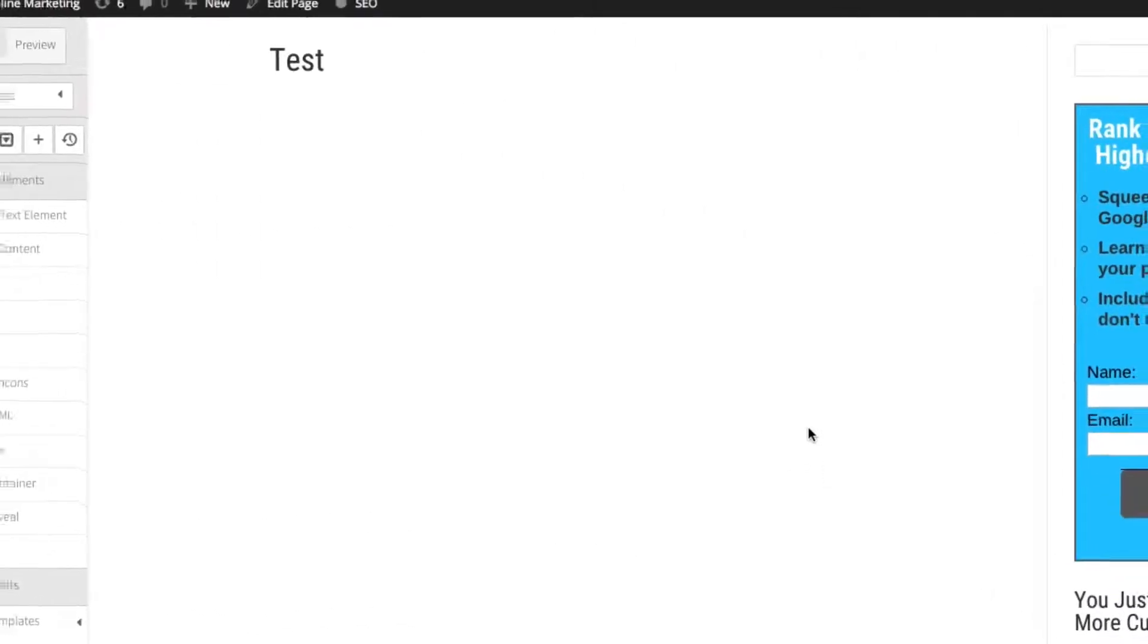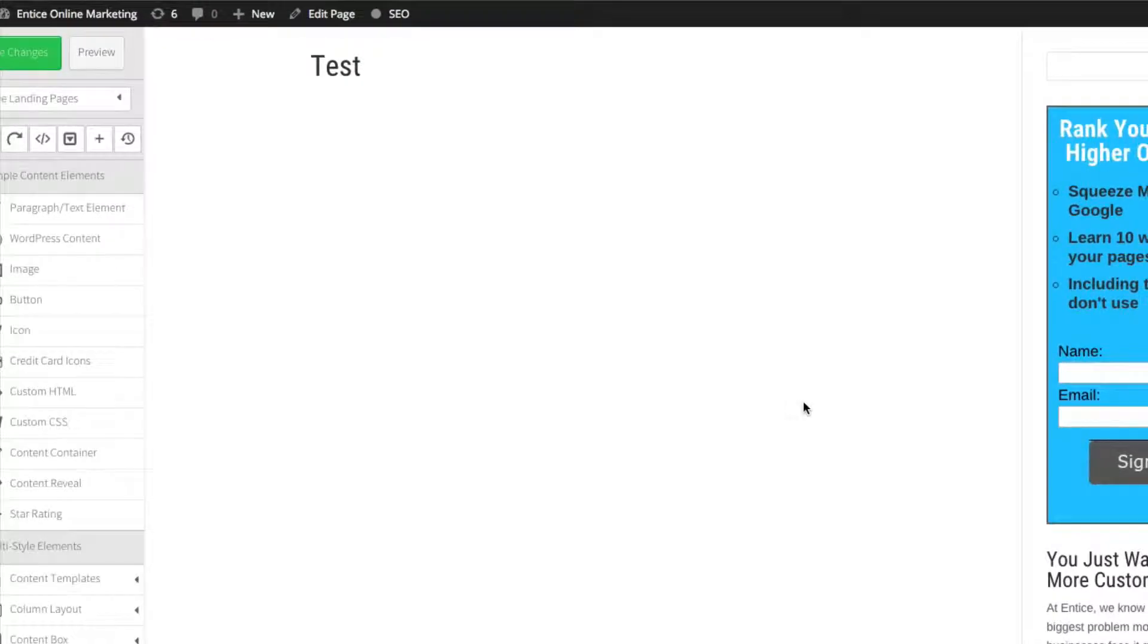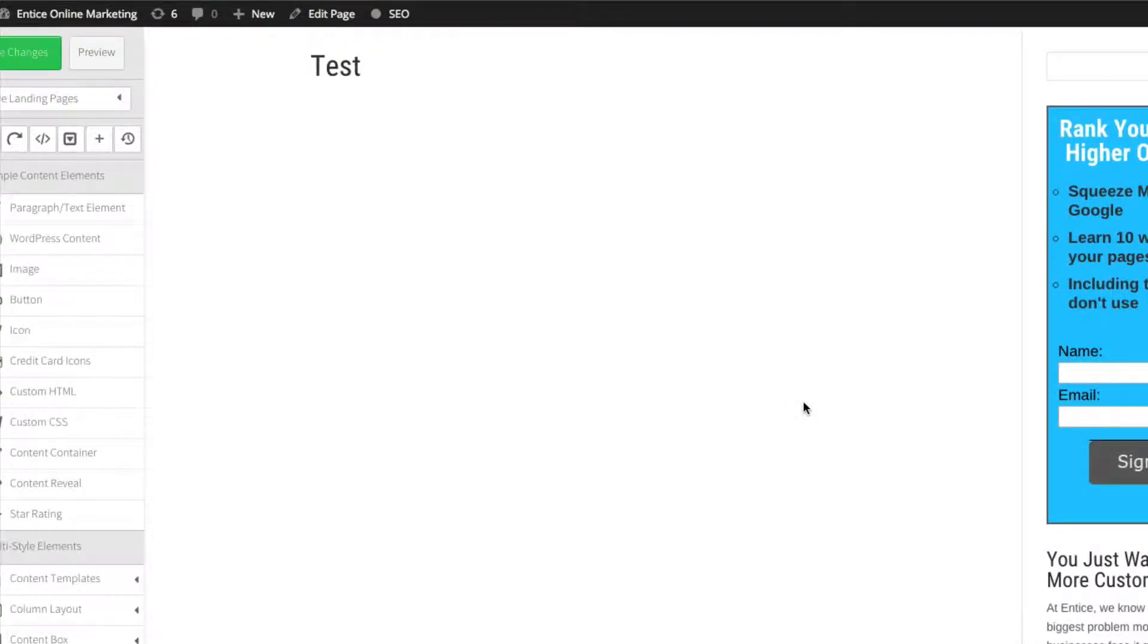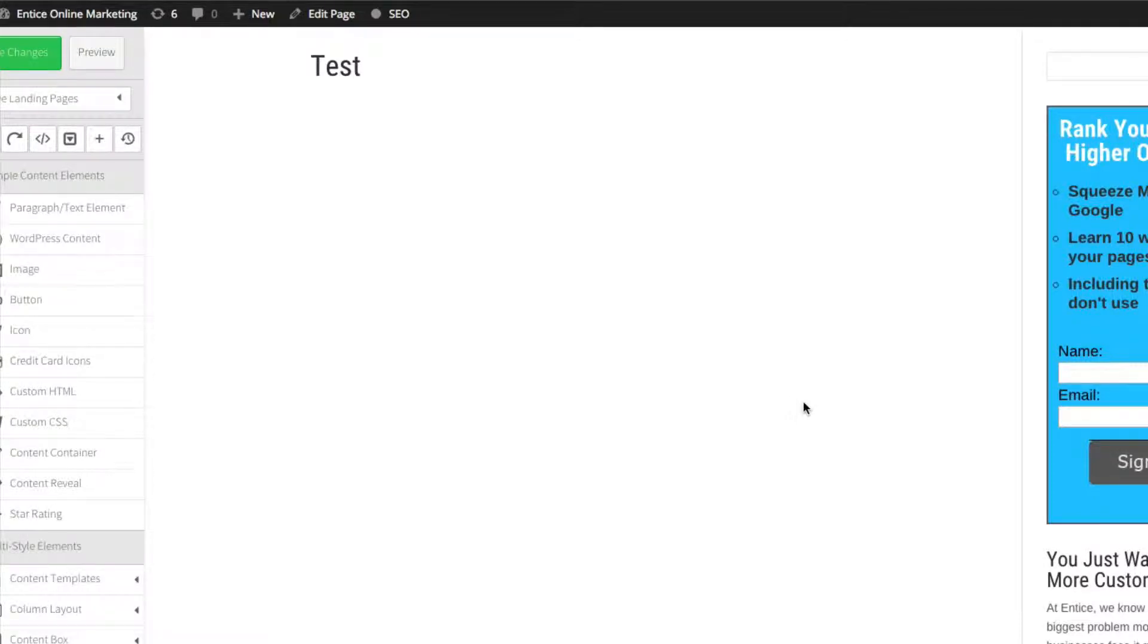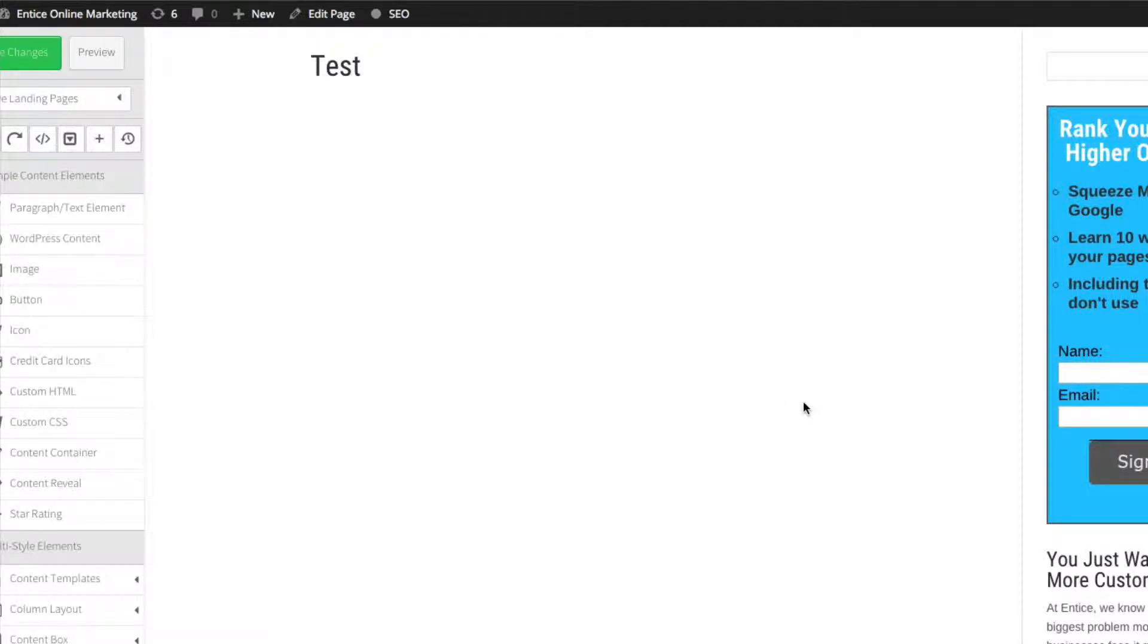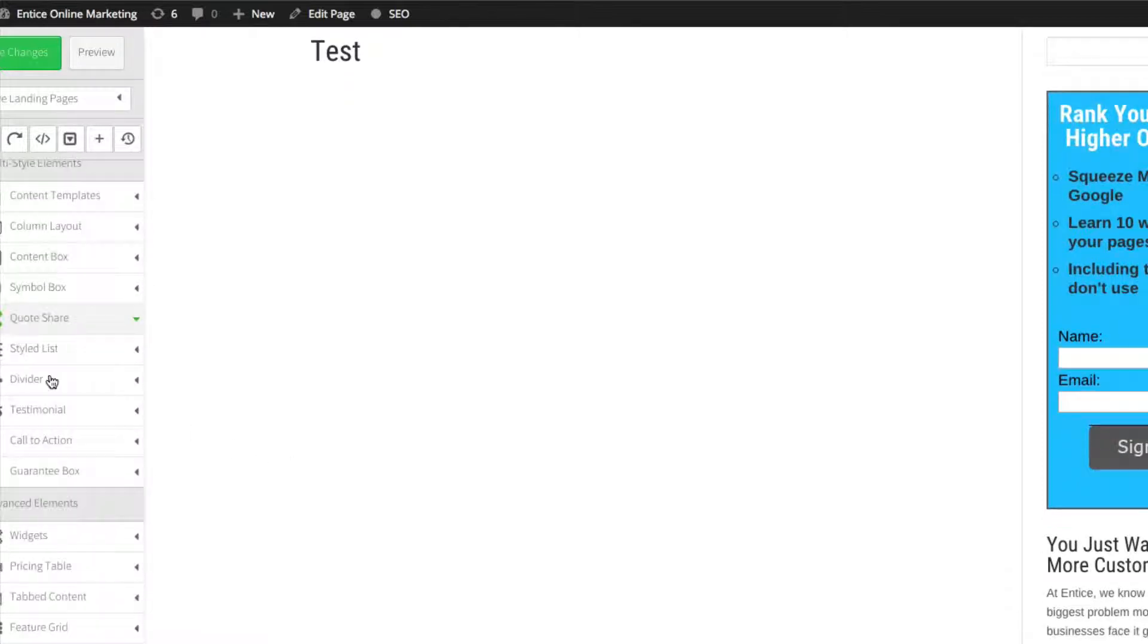Hey guys, Ashley from Mad Lemmings here. Just wanted to give you a quick overview of the landing page possibilities with Thrive Landing Pages, also known as Thrive Content Builder. You actually get both of these in the same package for the same price.